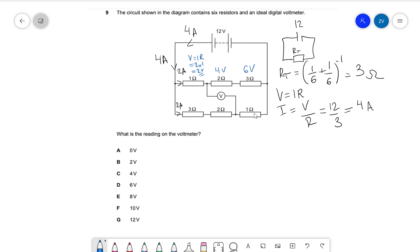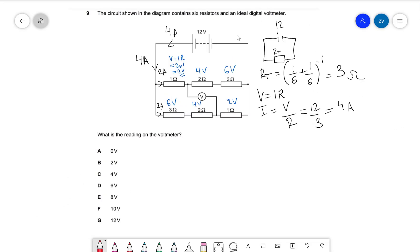Now for the bottom branch: two amps times one ohm gives two volts; two times two gives four volts; and two times three gives six volts. Now that we have the voltages across all of the components, it should be relatively straightforward to find the potential difference between this point and this point. We have four volts here, six volts here, and two volts here — so we need to consider a loop.